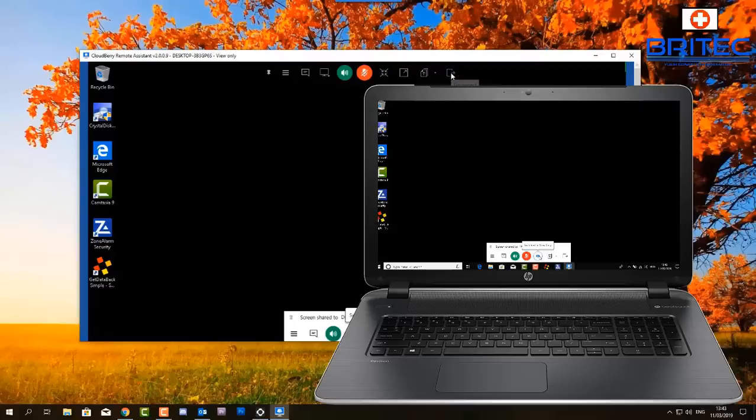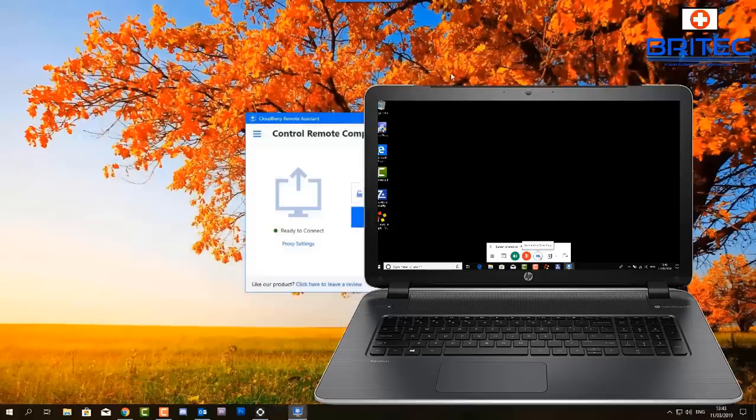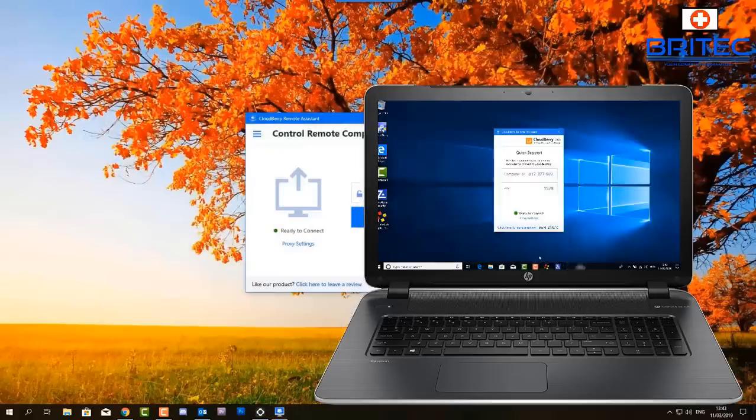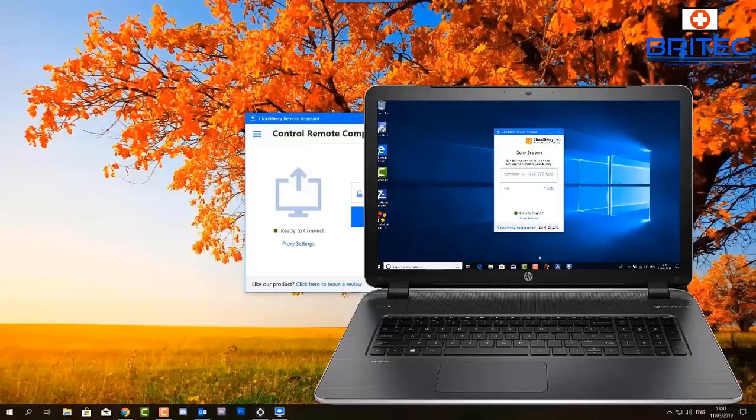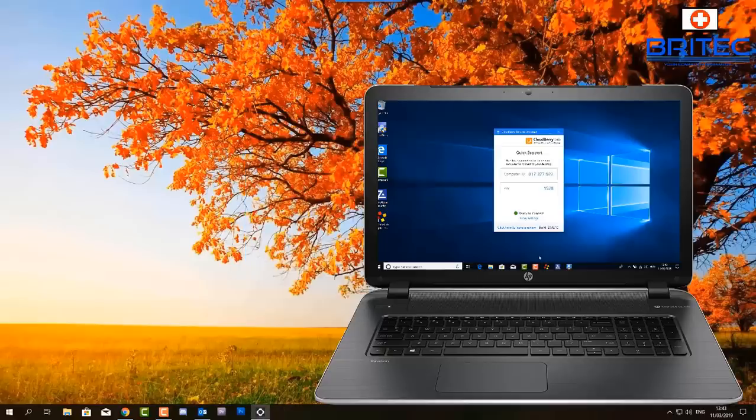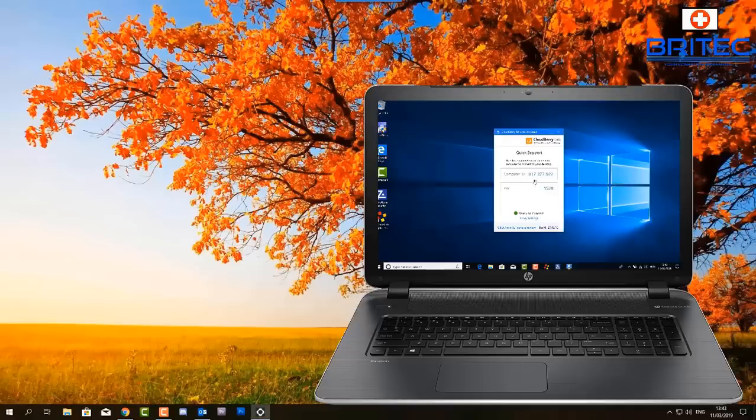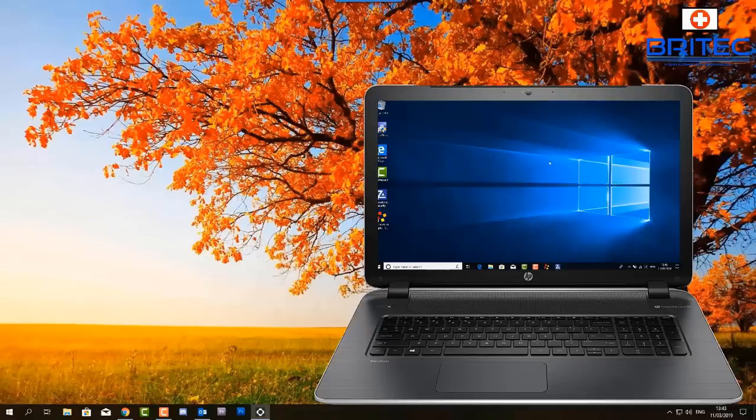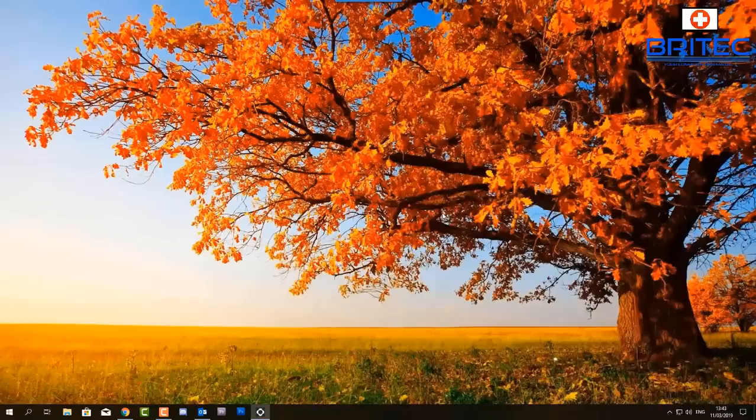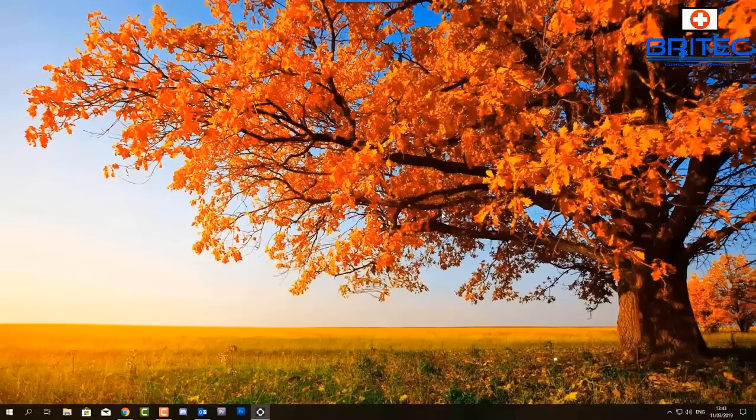And as you can see here this software is packed with features and it's very easy to use and it's a great piece of software and the most important thing is it's free to use which is really a nice added bonus. So there we go that is pretty much the CloudBerry Remote Assistant. If you need to take remote support of someone's computer and try to resolve any problems with it then something like this is essential to have.